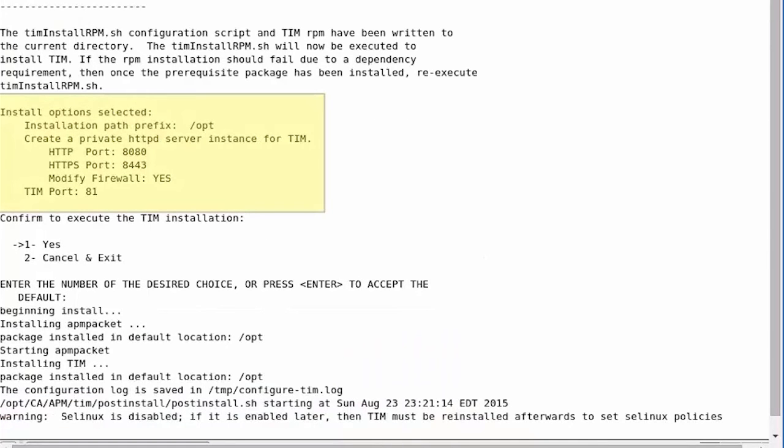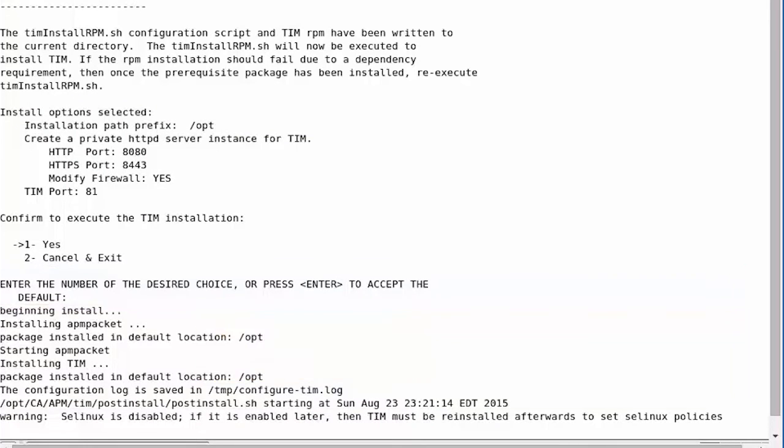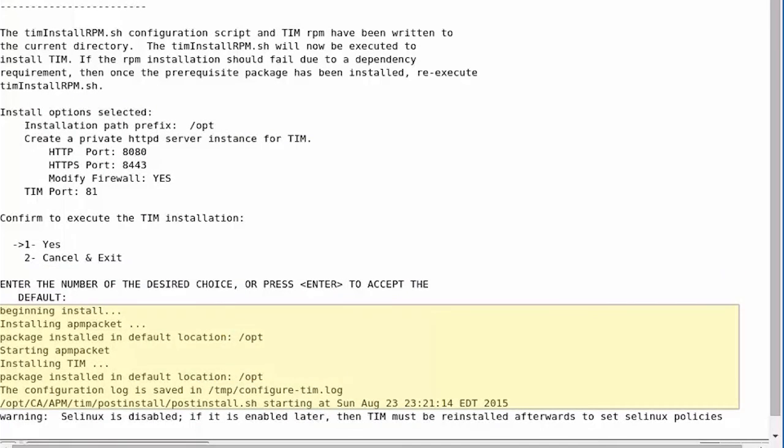Review the selected TIM install options. To confirm the execution of TIM installation, choose the default value Yes. This initiates TIM installation.